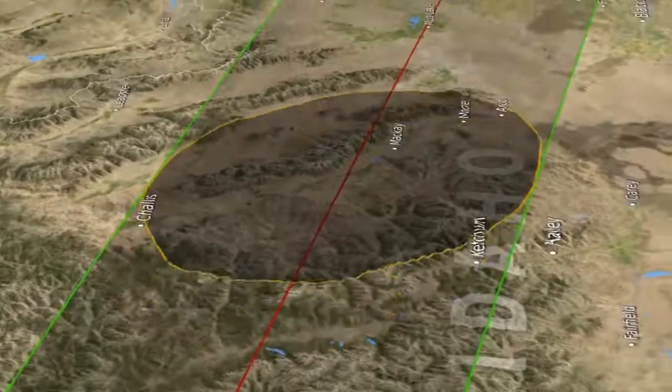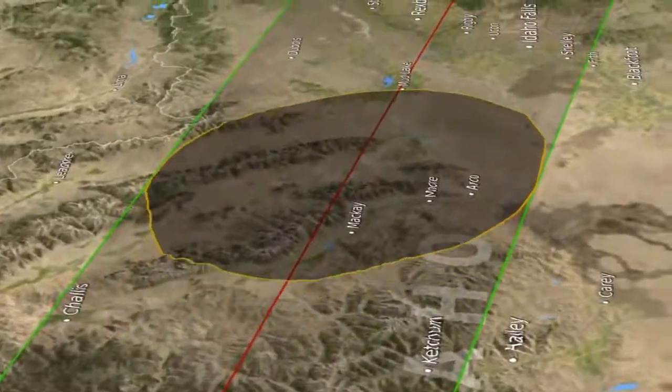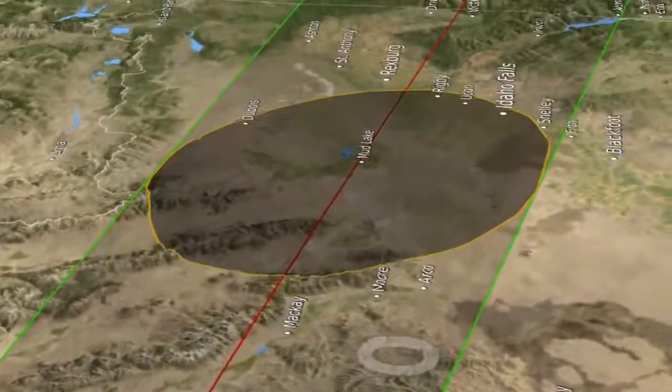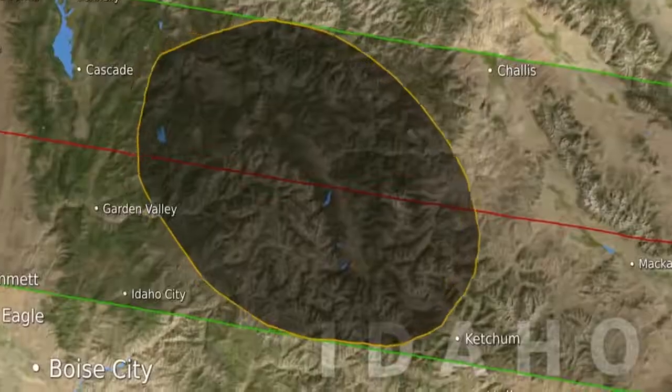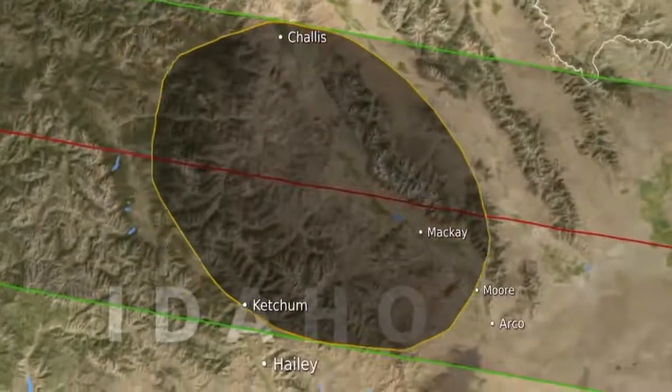An ephemeris is just a list of positions, but it's the most accurate tabulation of those positions.